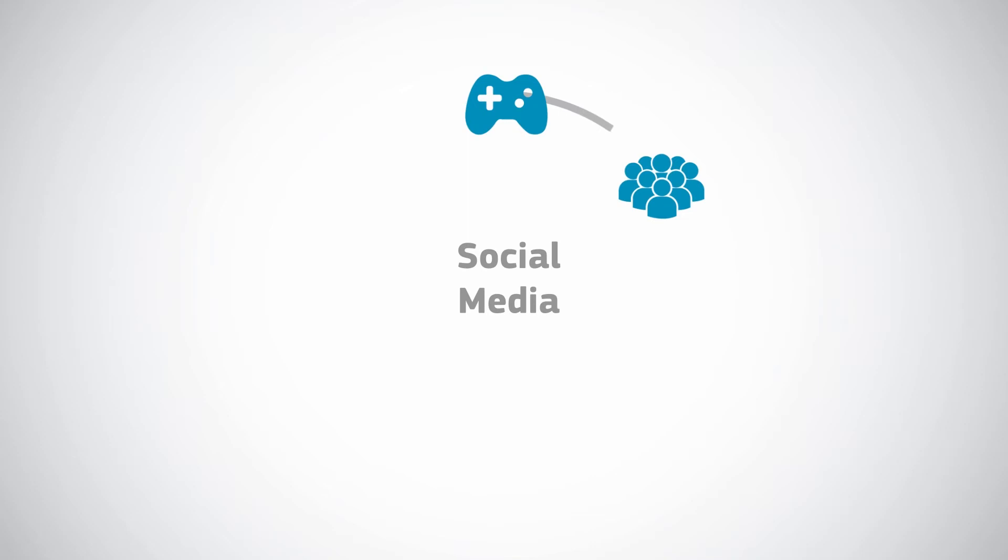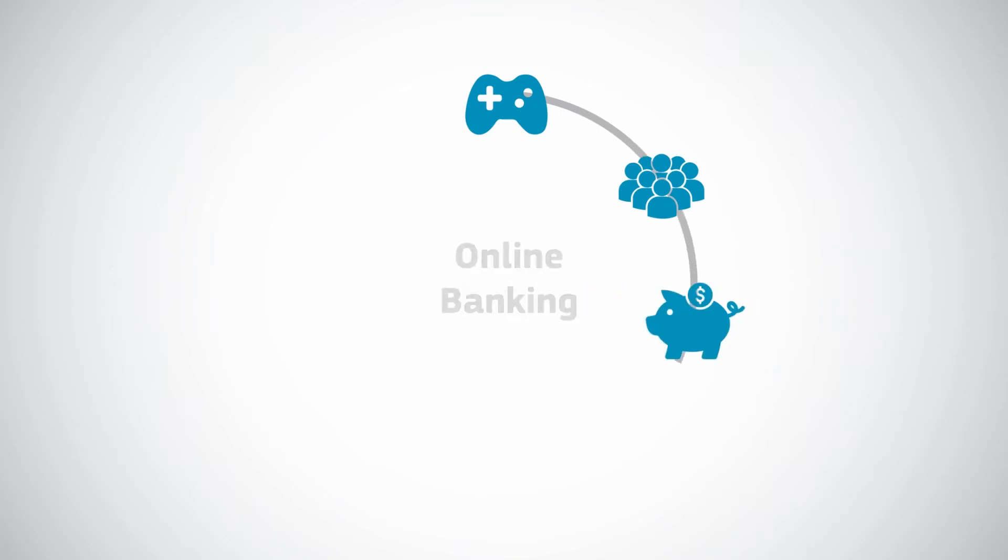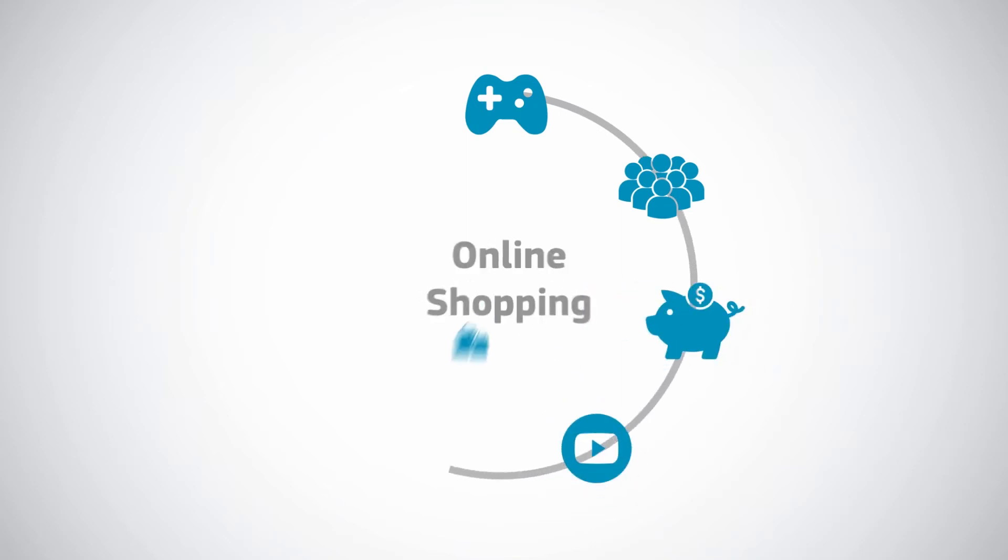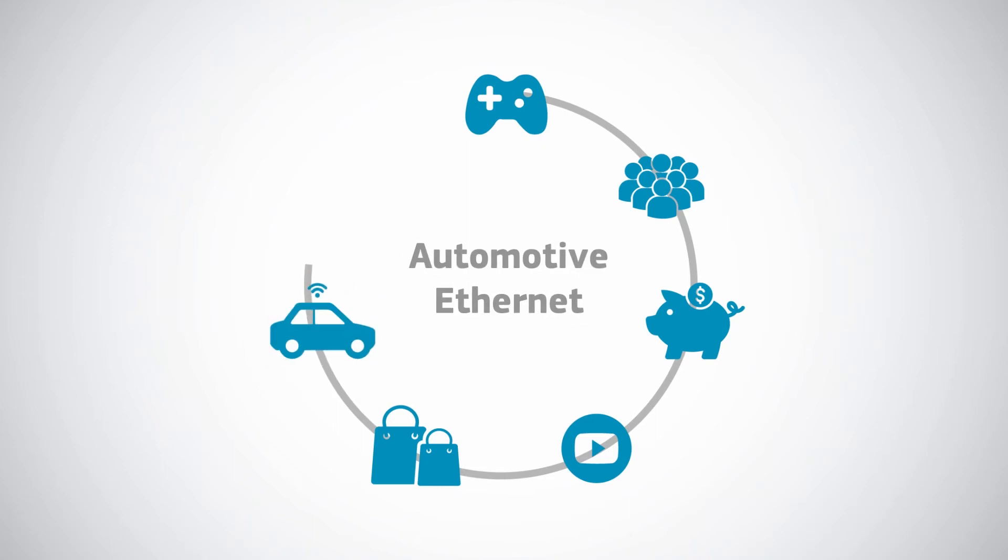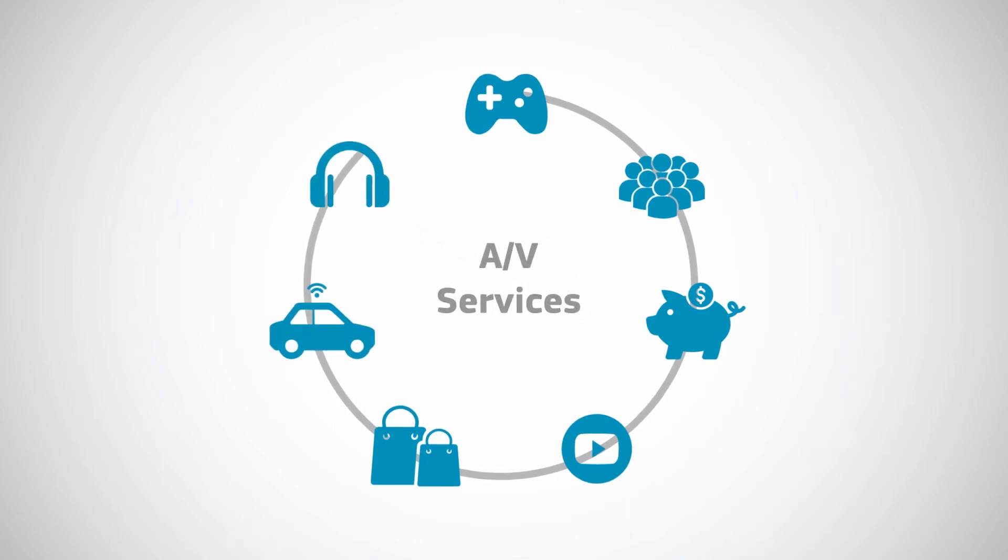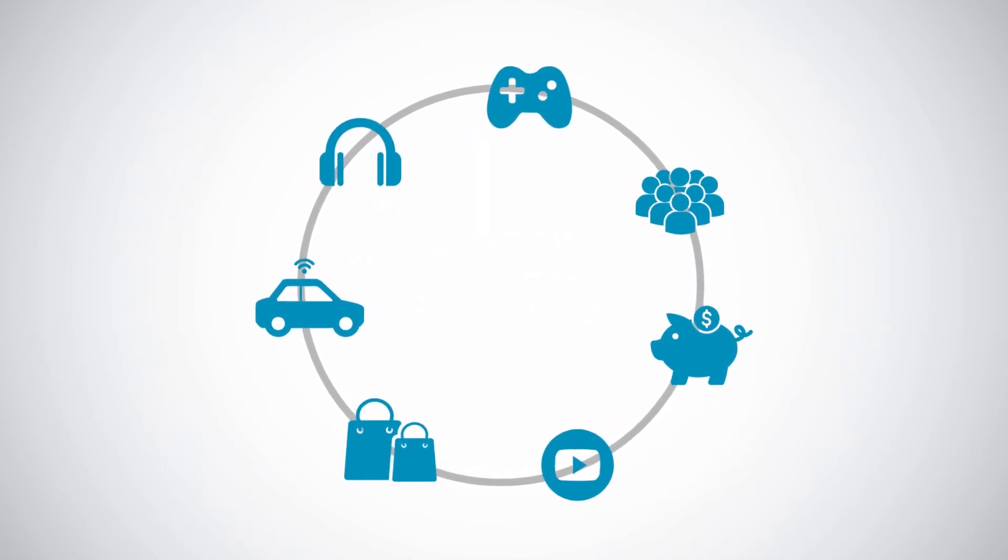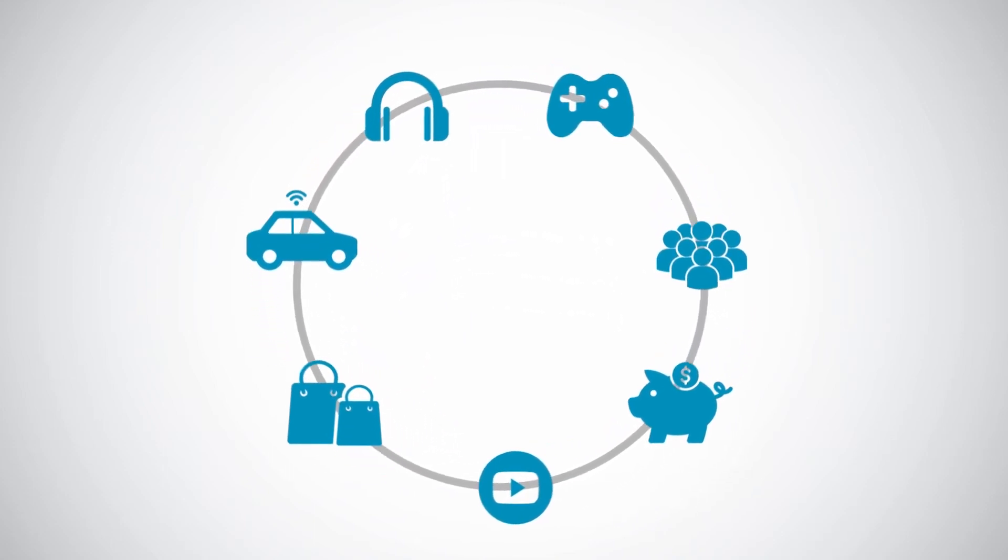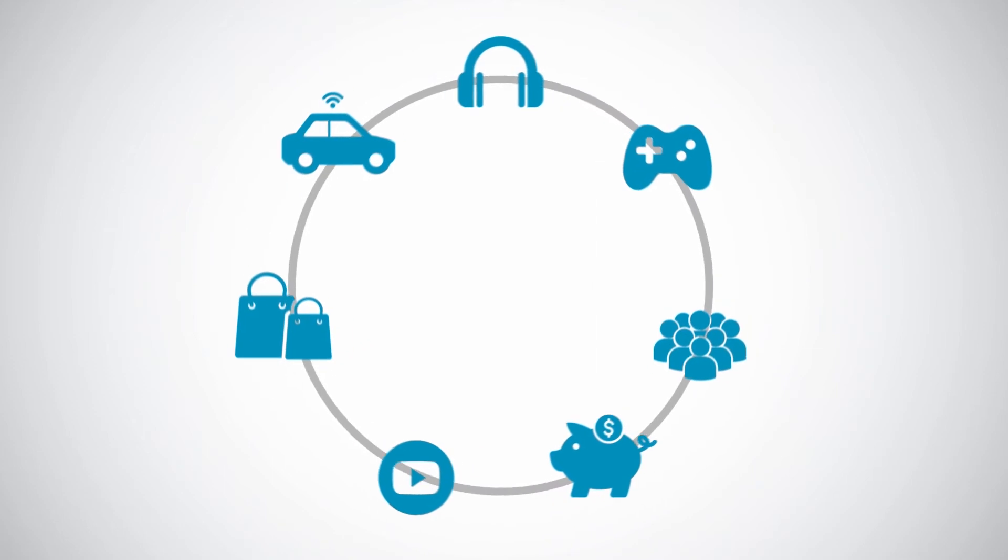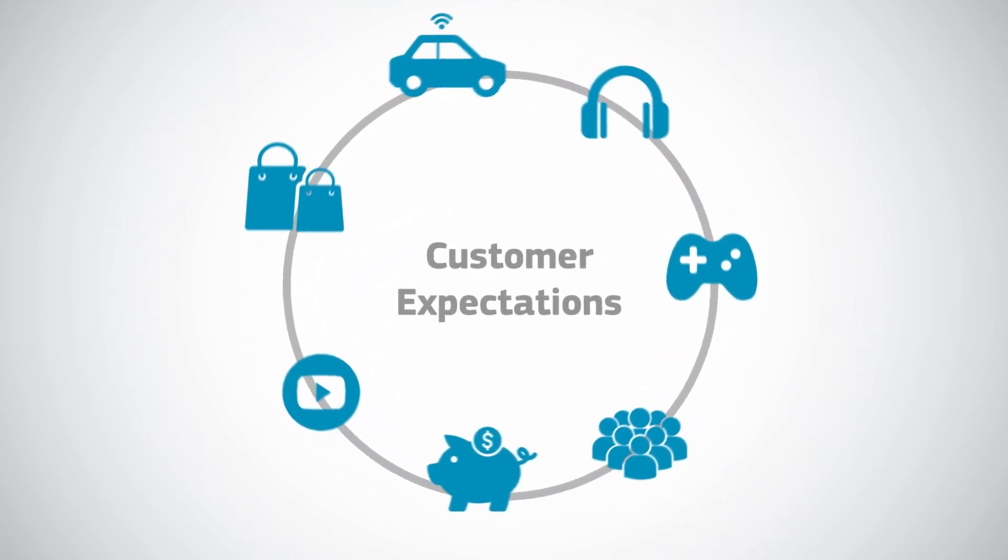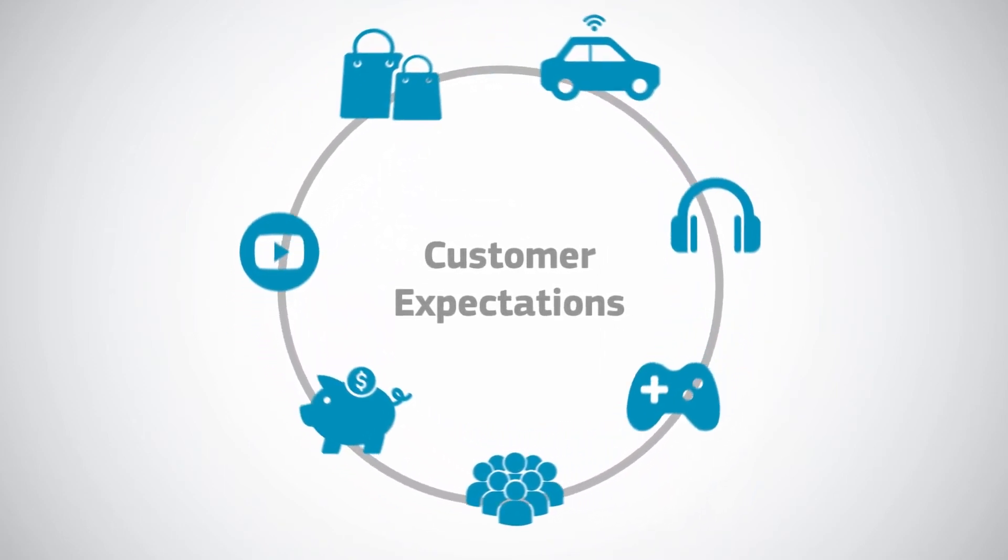Games, social media, online banking, video streaming, online shopping, automotive ethernet, audio-visual services—whatever the application, the network experience must meet customer expectations.